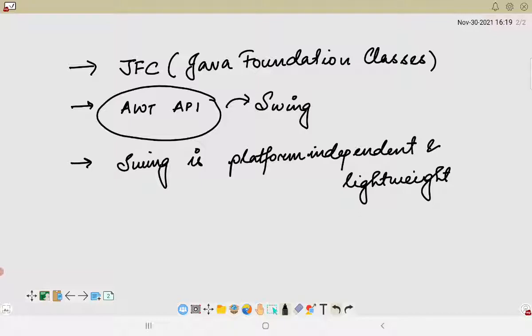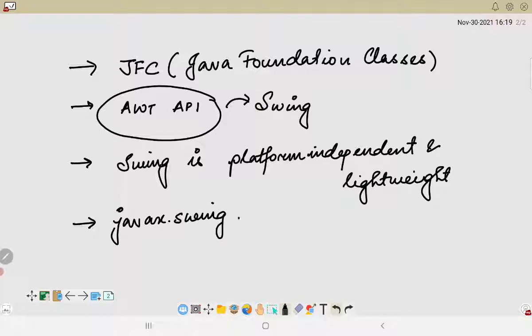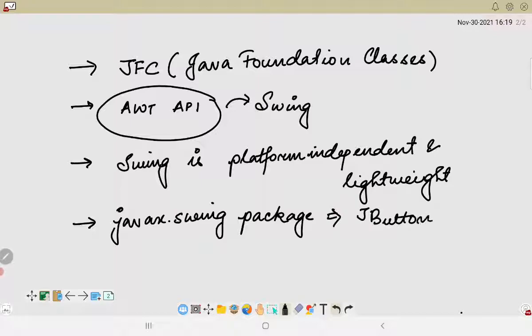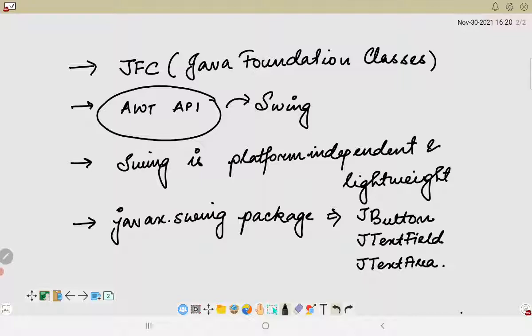The swing components are present in the javax.swing package. Whatever swing-based APIs or control components we want to deal with, we can use the javax.swing package, which handles different Java-based APIs like JButton, JTextField, JTextArea, JRadioButton, JCheckBox, JMenu, JColorChooser, and many more. A lot of swing-based APIs are present which can be used in the creation of GUI-based or window-based applications.